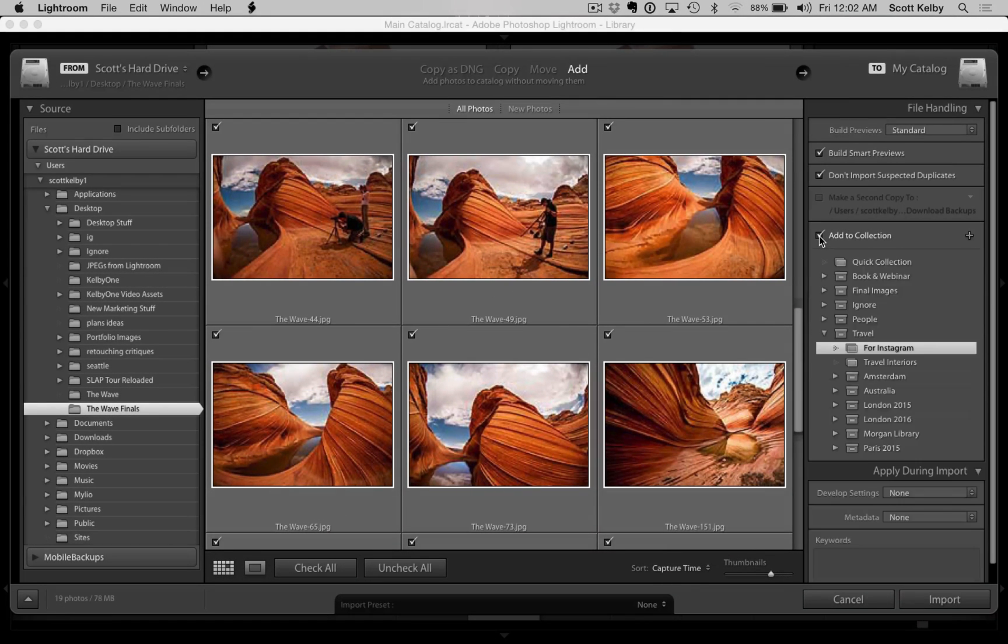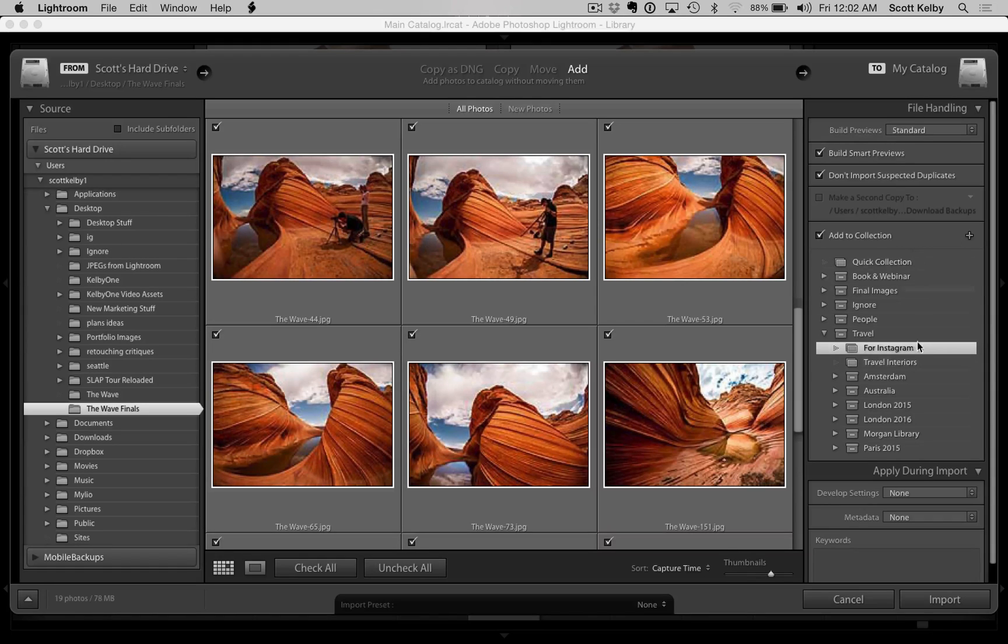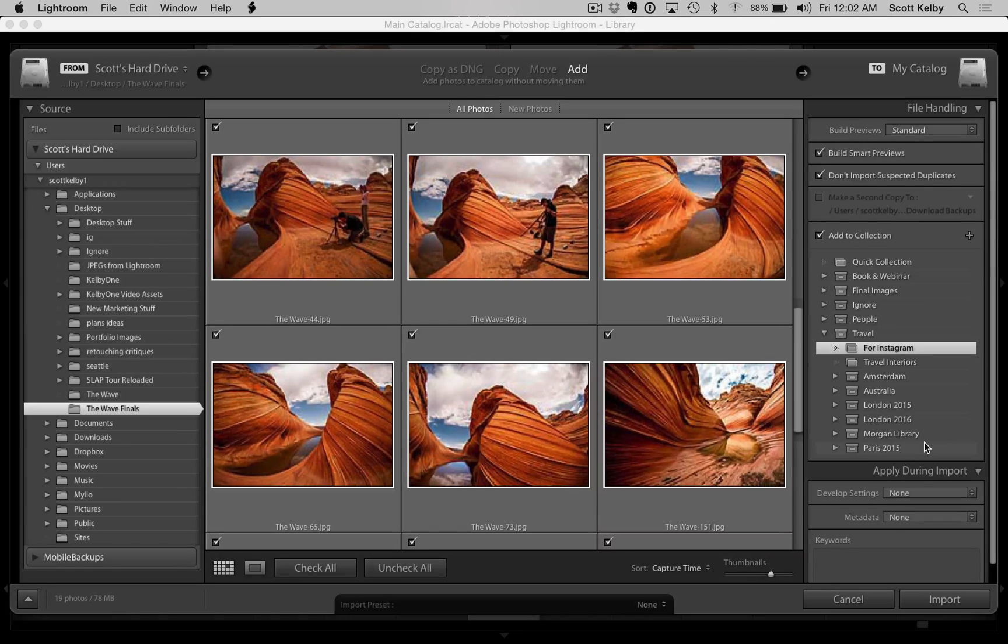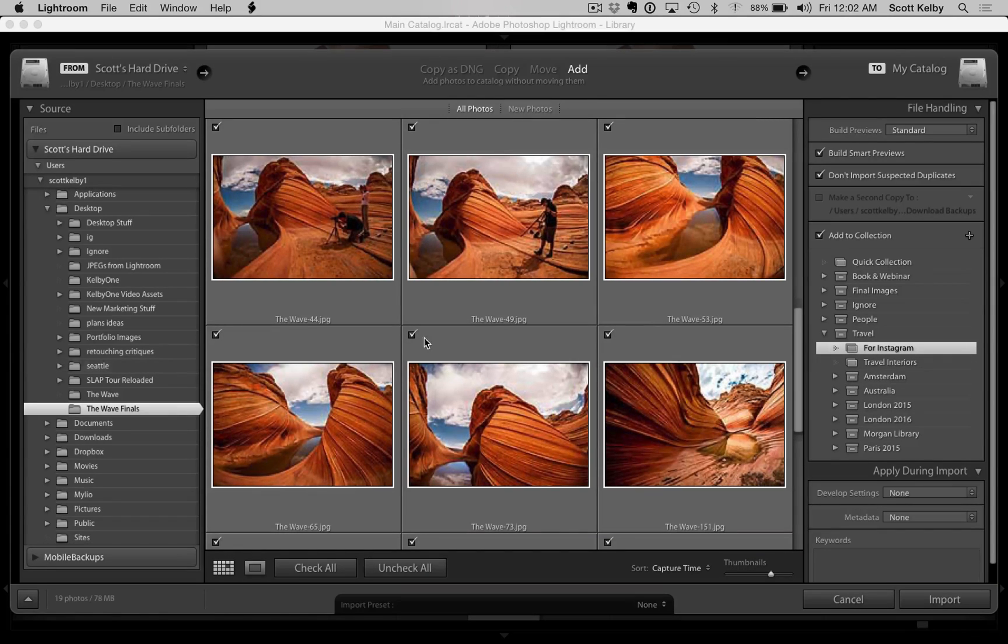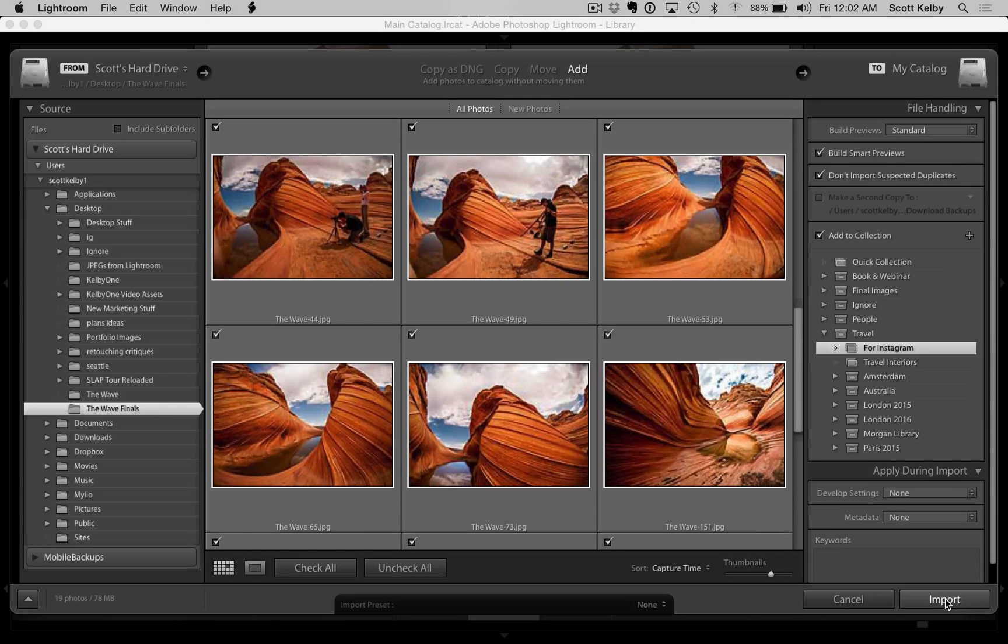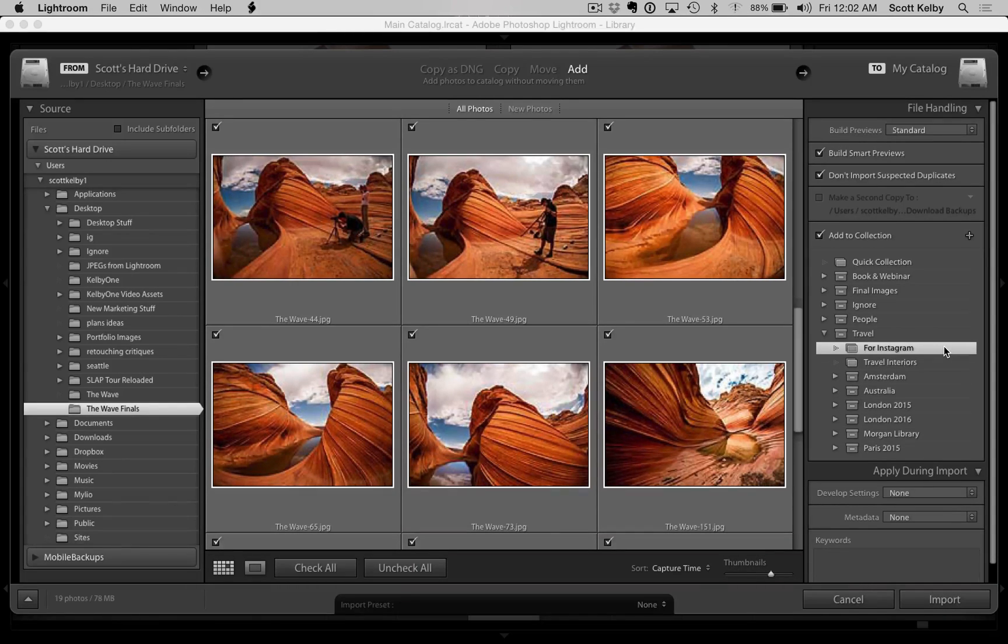But when you click on it, here's the collections you have on this computer. Where do you want to stick them? Australia, London, travel, Instagram, whatever? You just choose the one you want, hit import, and those images go into that exact collection right there in Lightroom.